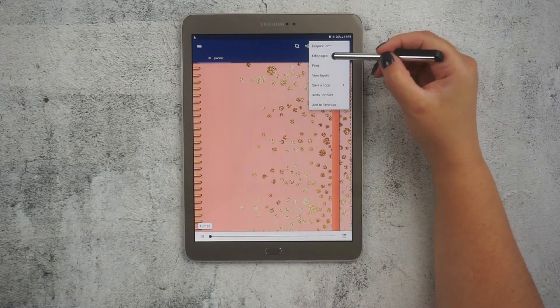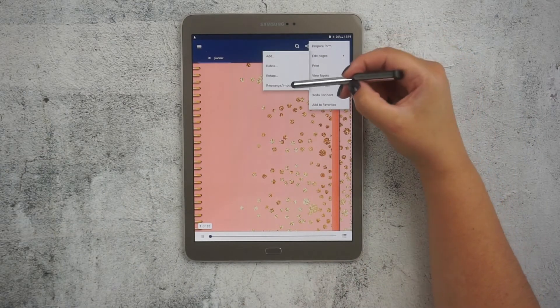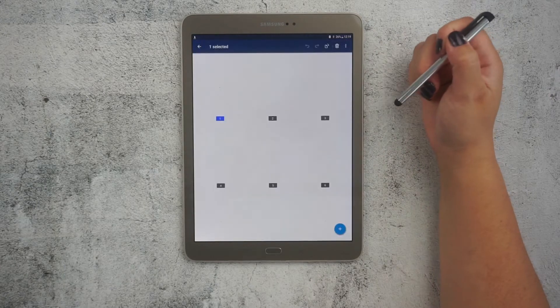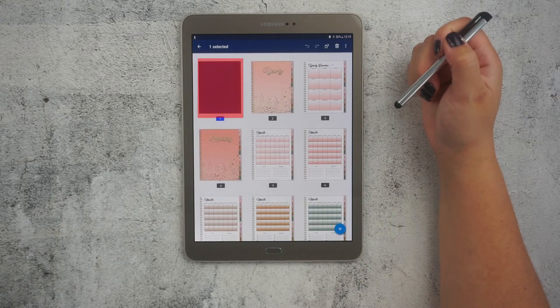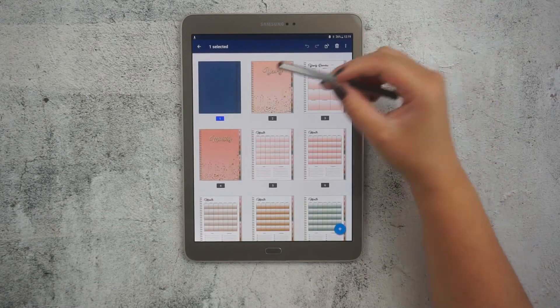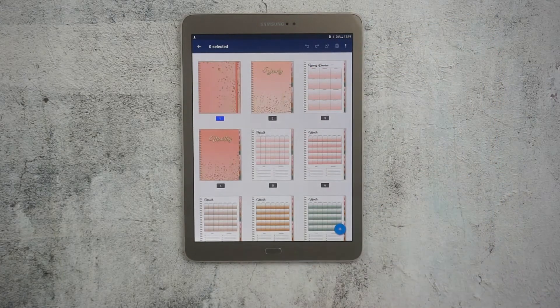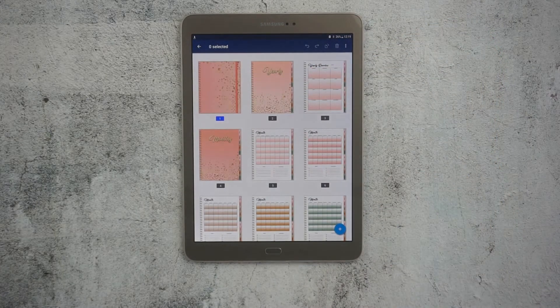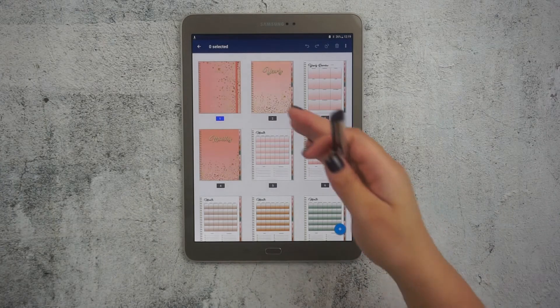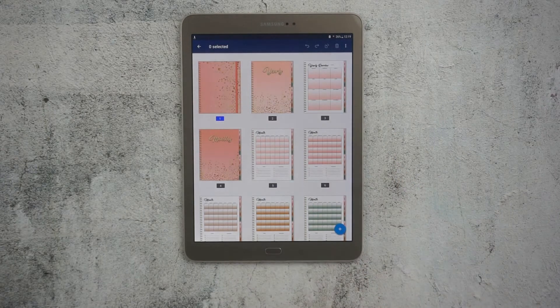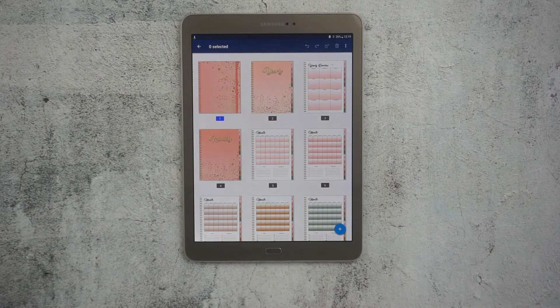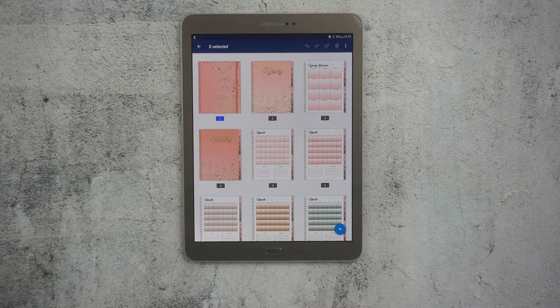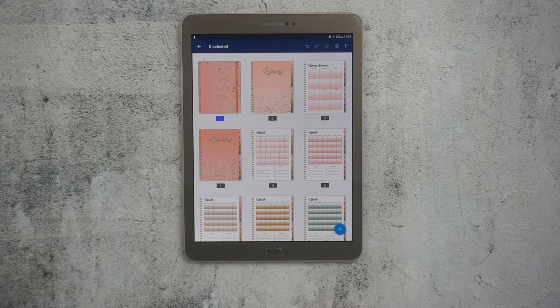As you can see in this planner here, I only have one cover page for this document. And then I have to import a new one to be able to exchange it. But how do we do that?